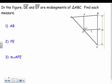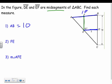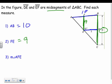Let's apply that. In the figure, DE and EF are mid-segments. To find AB: the mid-segment parallel to AB is 5, so AB must be 10, since the mid-segment is half the opposite side. For FE: the side parallel to FE is BC, which is 18, so FE equals half of 18, which is 9.